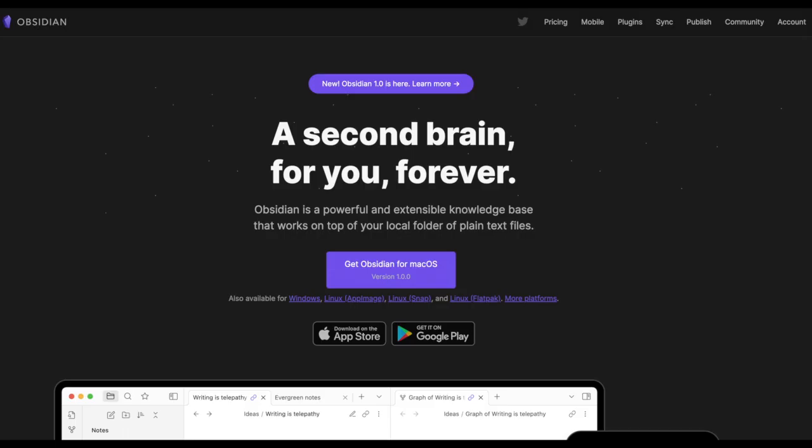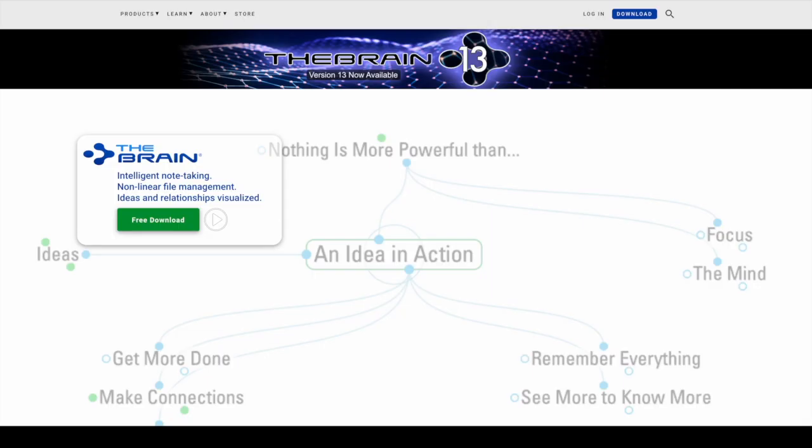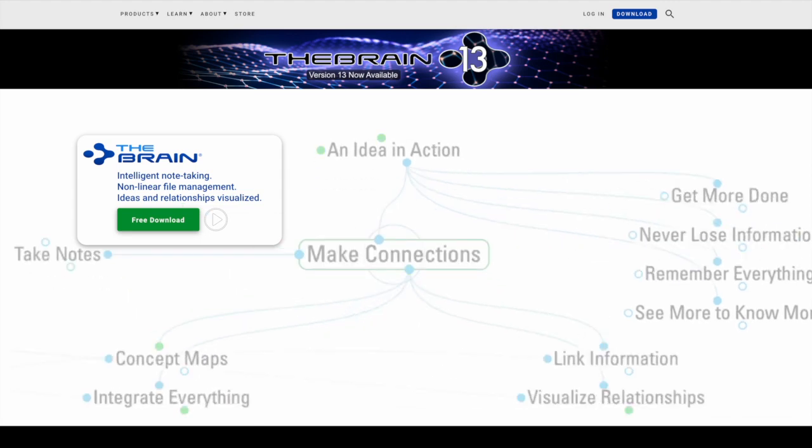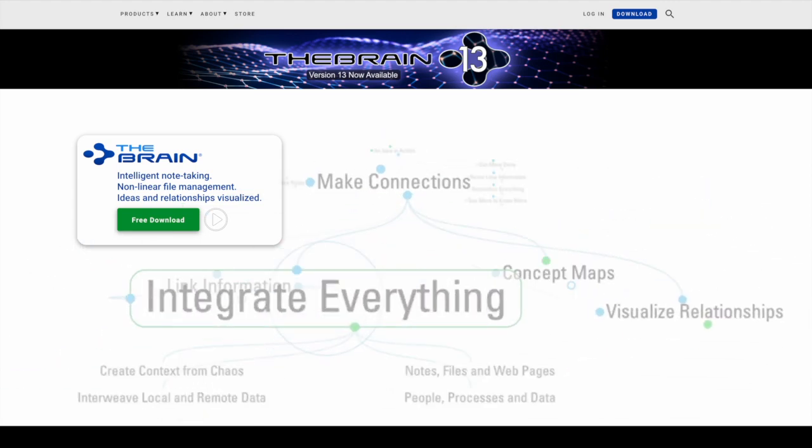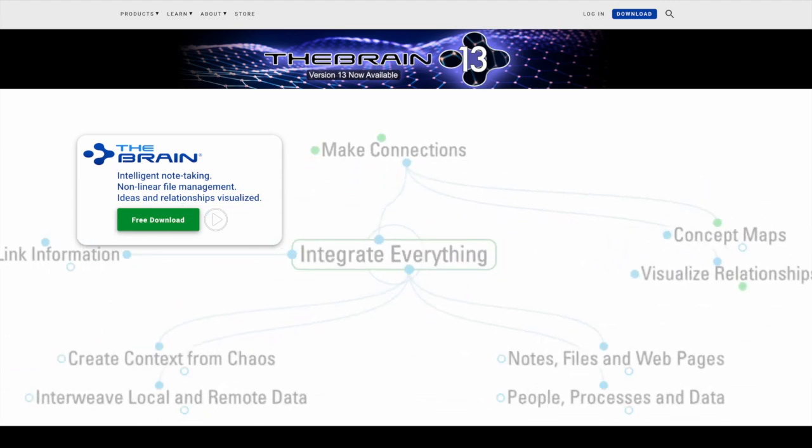Notion, Obsidian, or my choice, the Brain Software. In this episode, we're going to talk about note-taking for meetings in the Brain Software.